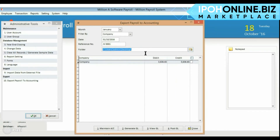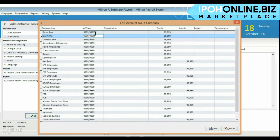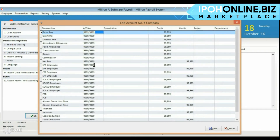Press on Maintain Account. Make sure you enter the account code exactly the same as in your Millen accounting.